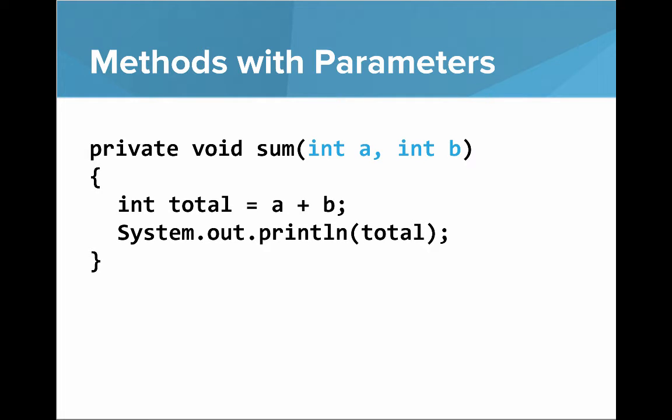So what does sum look like? We say private void sum, int a, int b. And then we can use those parameters in our method. So we say int total equals a plus b, and then System.out.println total.